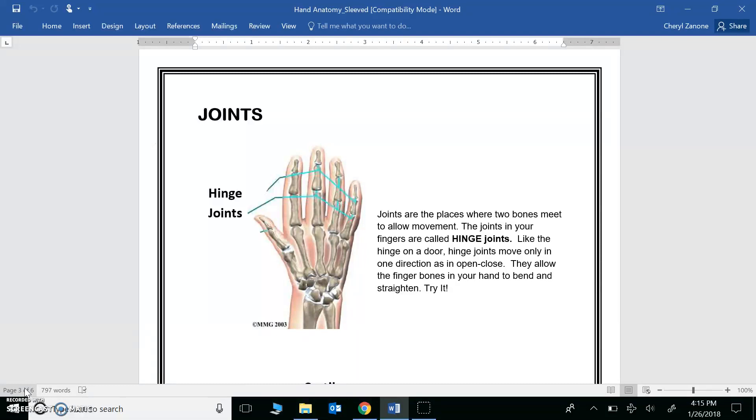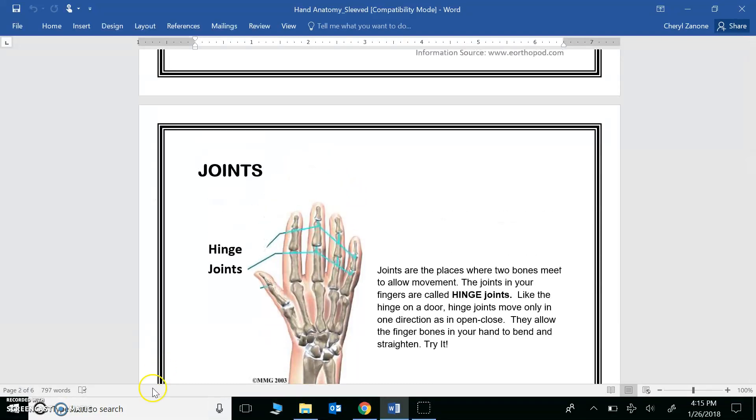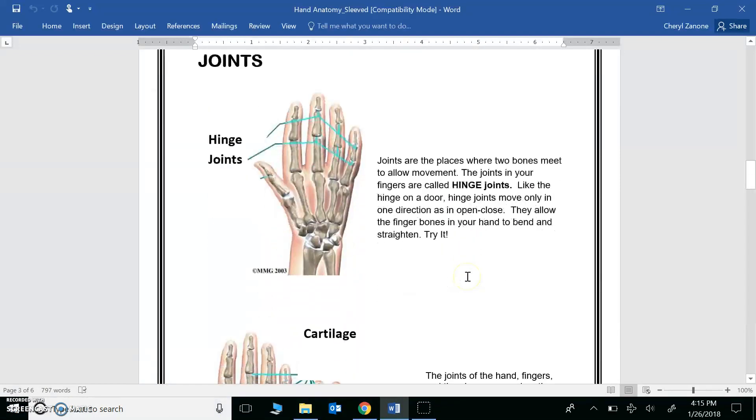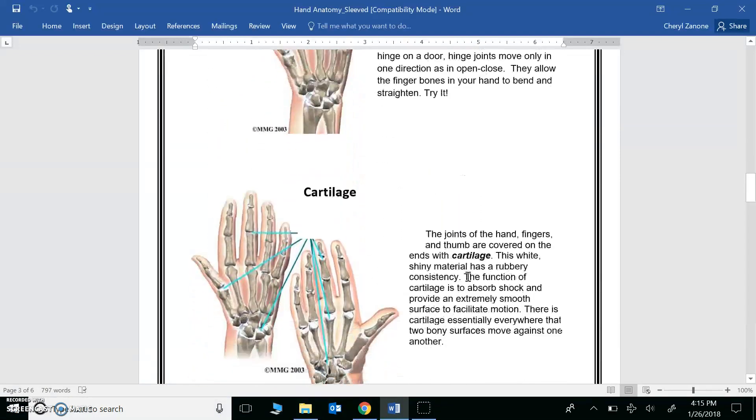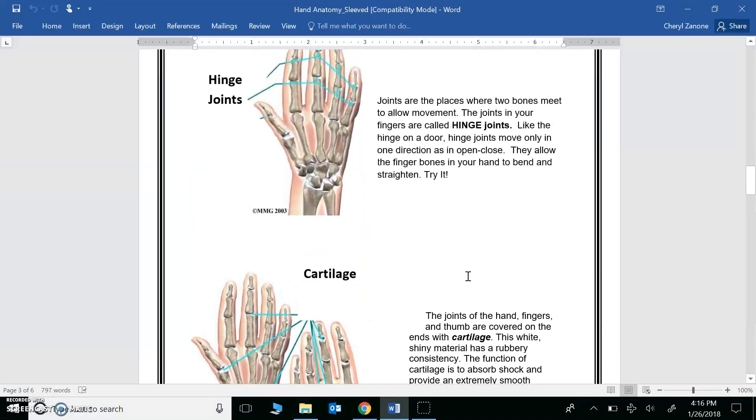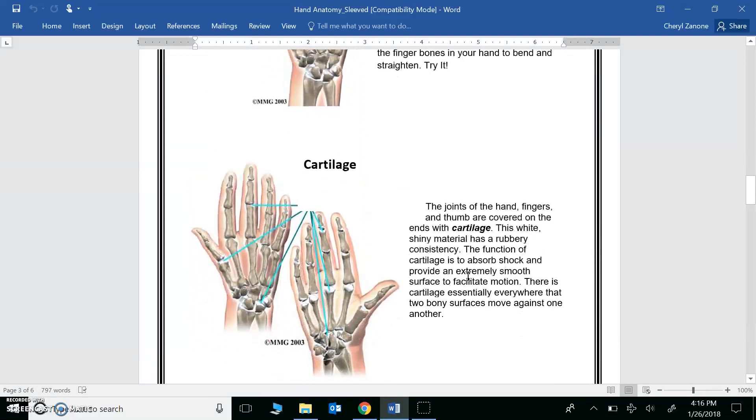But bone moving past bone sounds painful, right? Would be, but luckily the space between the bones is cushioned with a tissue called cartilage. We need cartilage to allow for smooth movements. Yeah, question number four. And if you didn't have it, there would be painful movements.